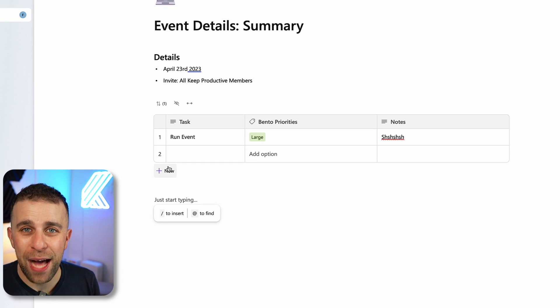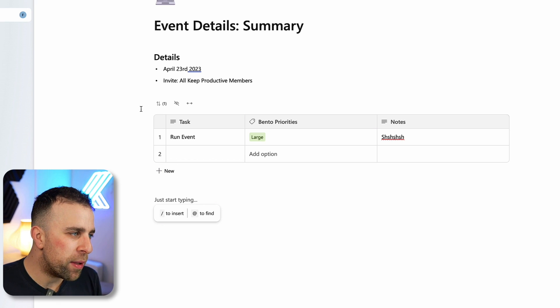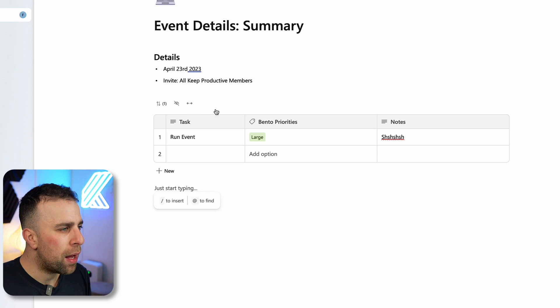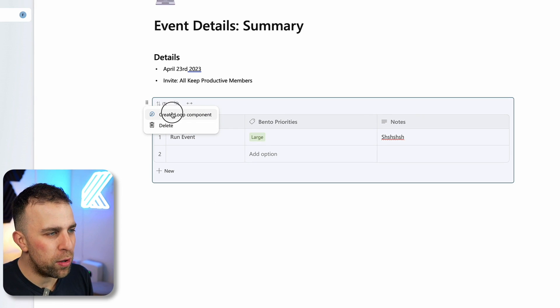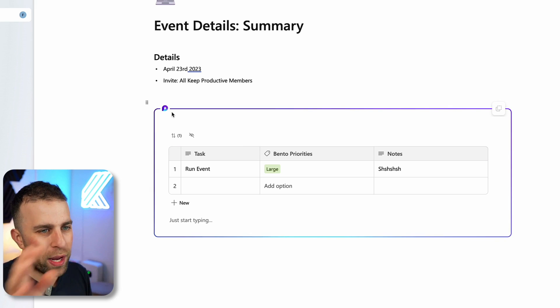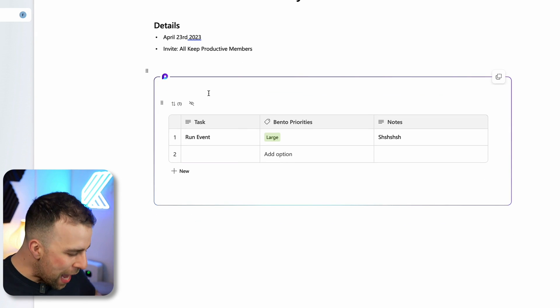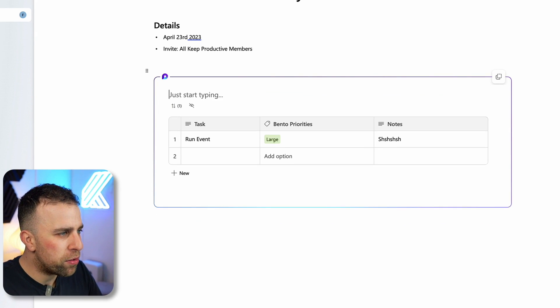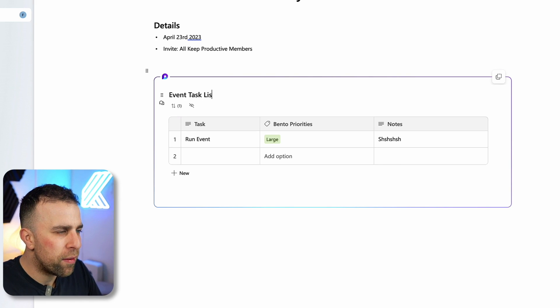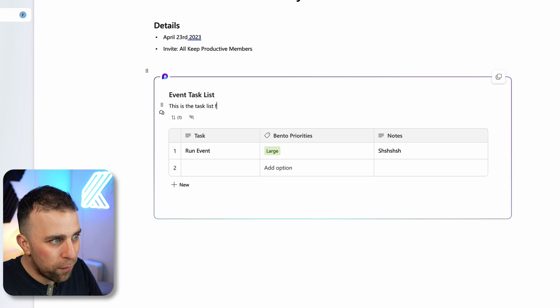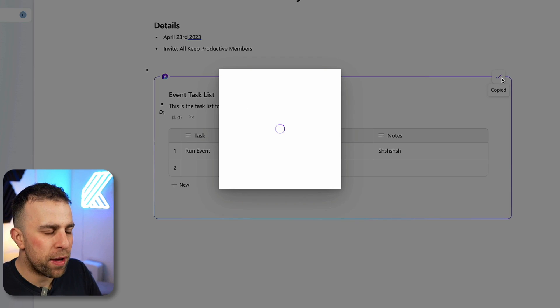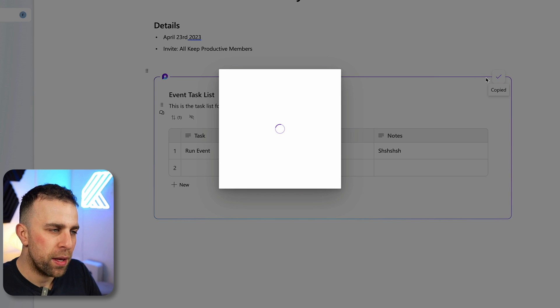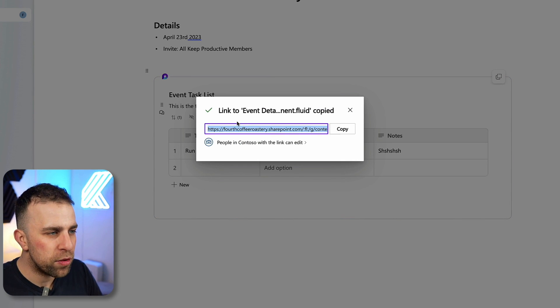This is where it sort of turns into a different experience. Say I have my table here and I want to create it into a Loop component. You can see that sort of like a weird magician thing pops over the top. Anything I add, if I was like event task list and I could say this is the task list for the event, the Loop component becomes live. I can copy that component in the top right hand corner.